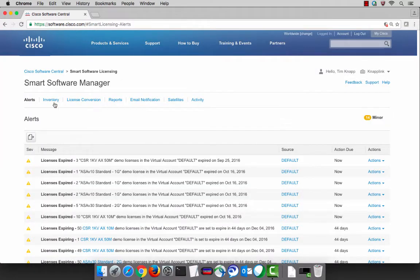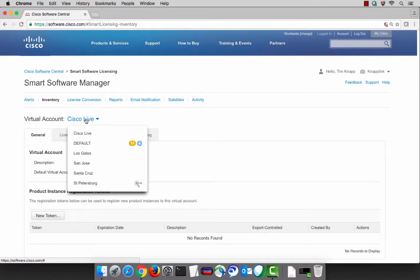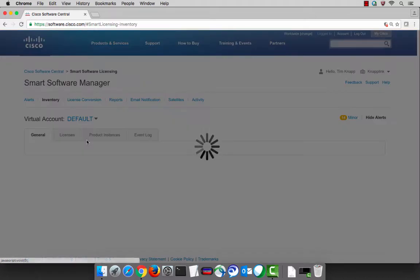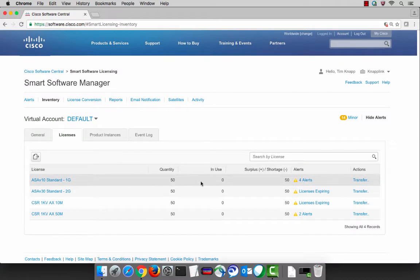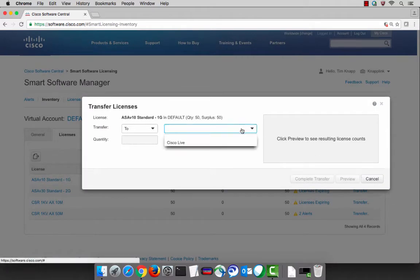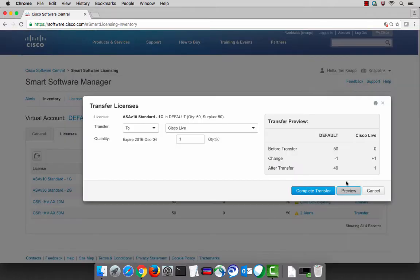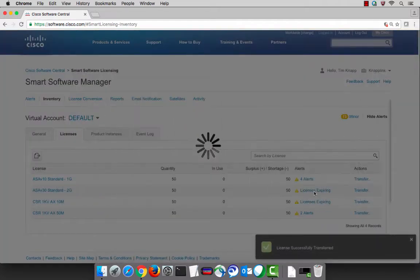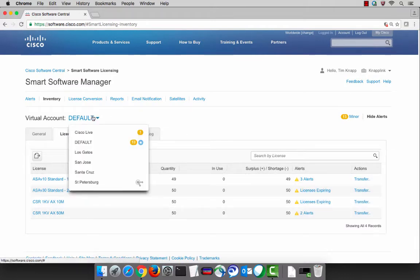A good best practice is to make sure that you have the license available in the virtual account that you're going to be registering your product to. So let's go ahead first by transferring a license from the default queue. We can select the default virtual account, and then pick the license that we're going to be using for the exercise. We'll be registering an ASAV using a standard 1GB license, and we're going to transfer that license to the Cisco Live virtual account. The preview is helpful to understand the before and after snapshot, and then by clicking on Complete Transfer, it will move the license over to the virtual account that we've chosen.